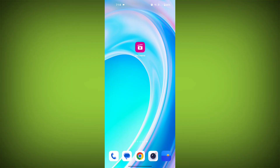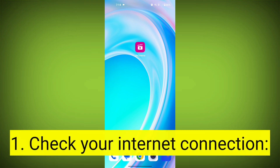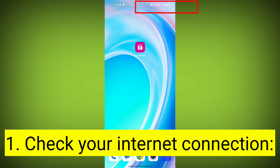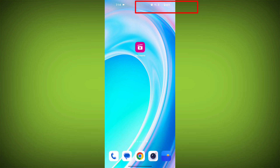Here are step-by-step solutions for the GeoCinema error. First step: check your internet connection. Ensure that you have a stable and active internet connection, and switch to a different Wi-Fi network or cellular data if possible.